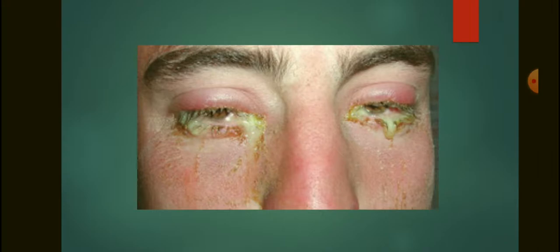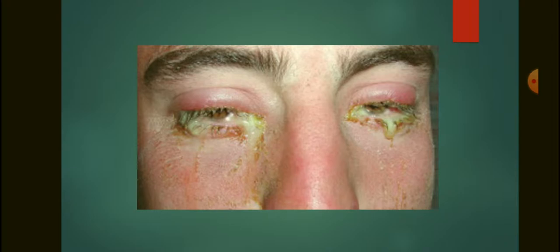You can see the mucopurulent discharge and hyperemia in the image. The causative organisms of mucopurulent conjunctivitis are Staphylococcus aureus, Pneumococcus, and Streptococcus. Symptoms include redness of the eye, stickiness of the eyelid, photophobia, colored halos, and yellowish mucopurulent discharge. Signs include edematous lids, conjunctival congestion, chemosis, and mucopurulent discharge.